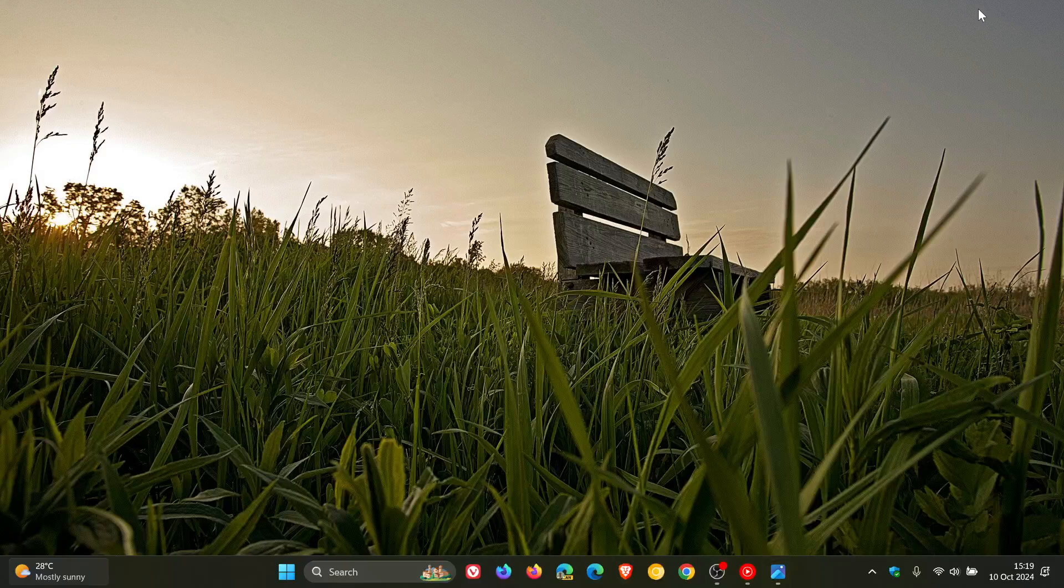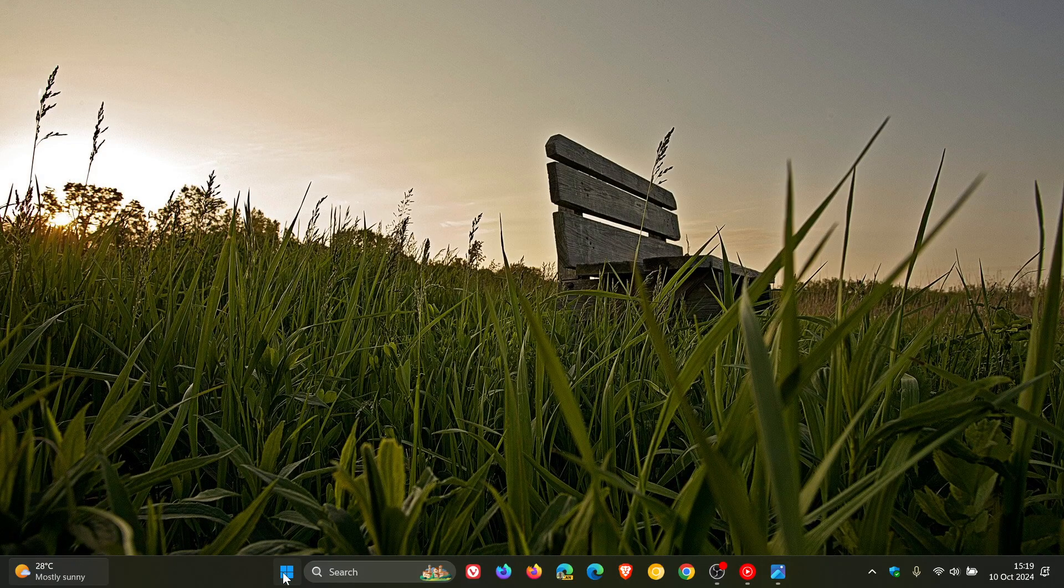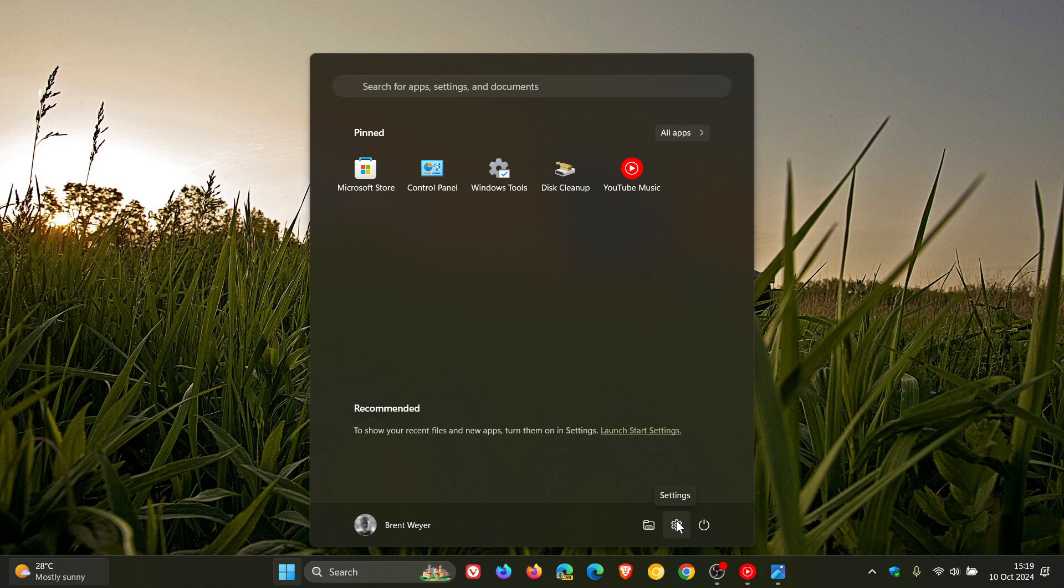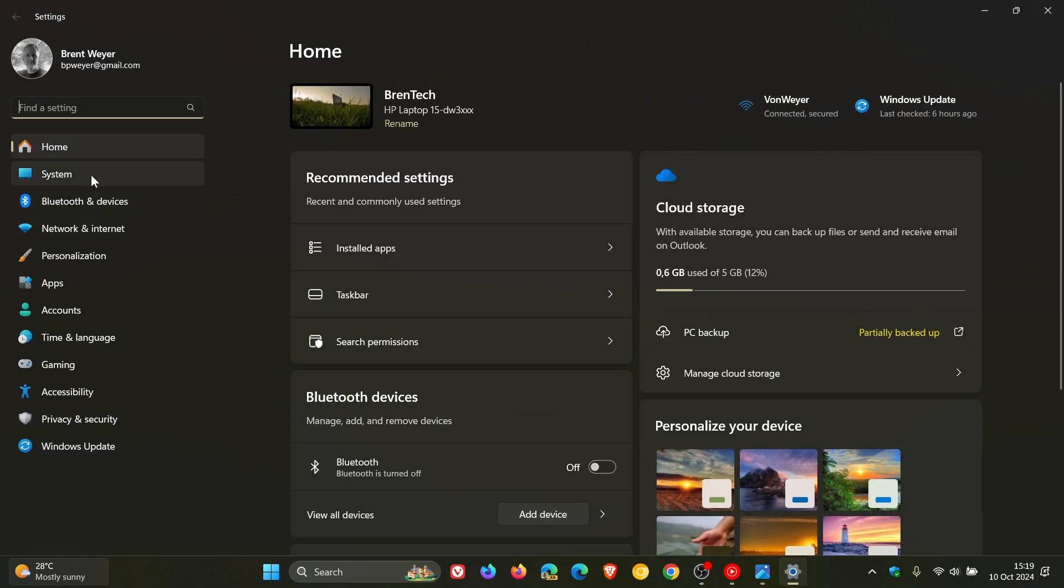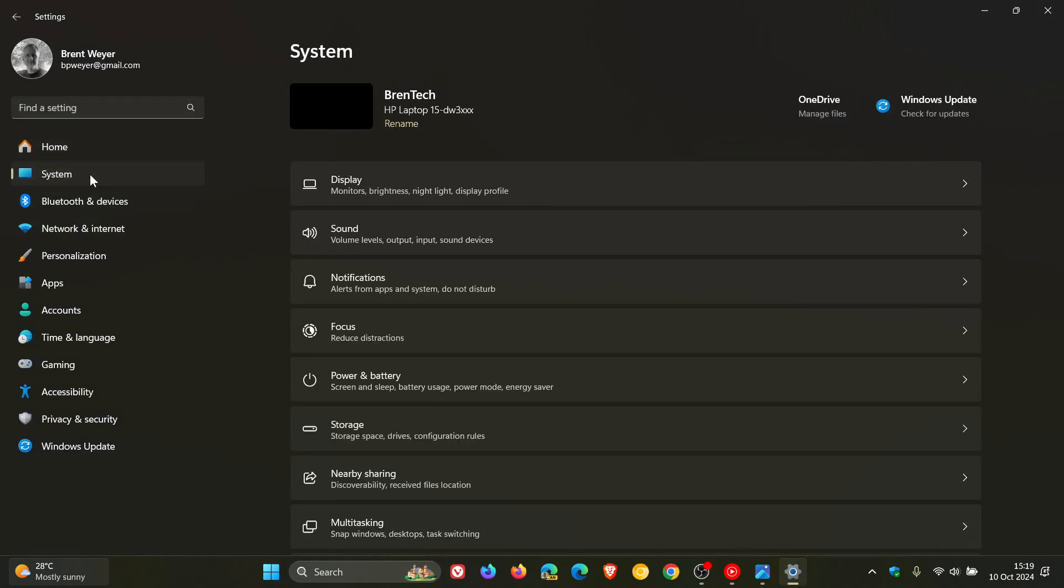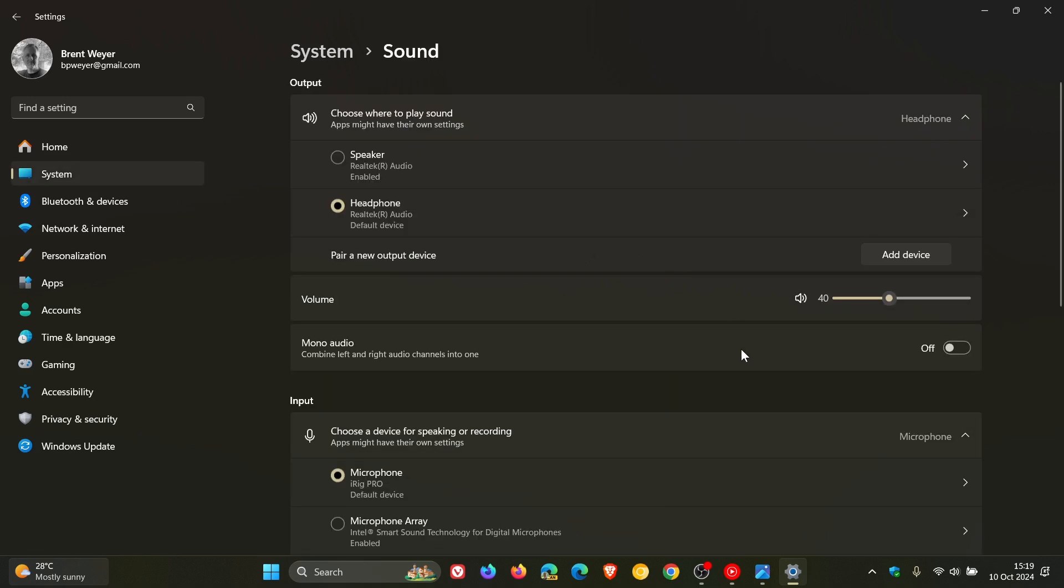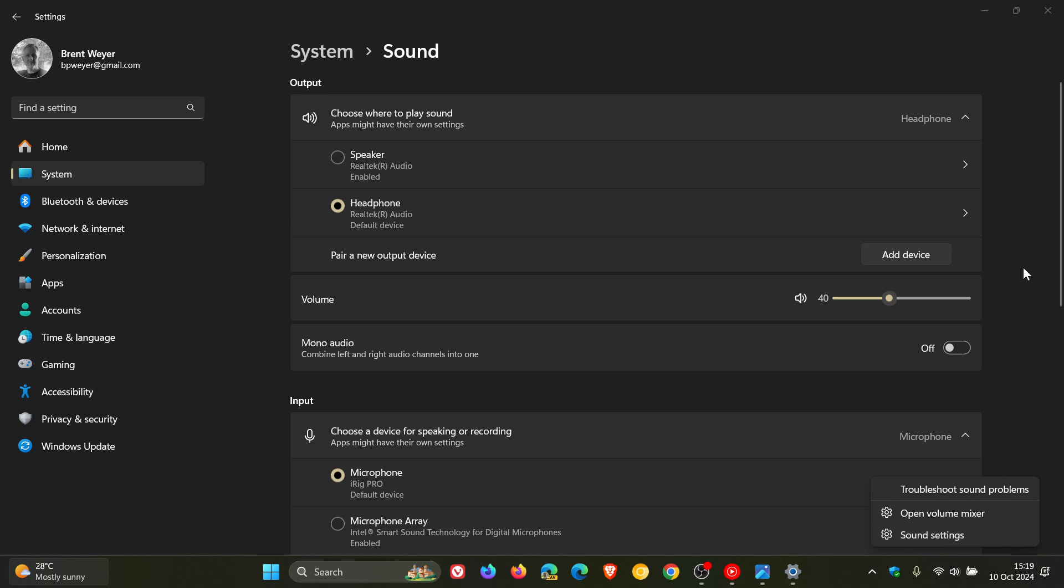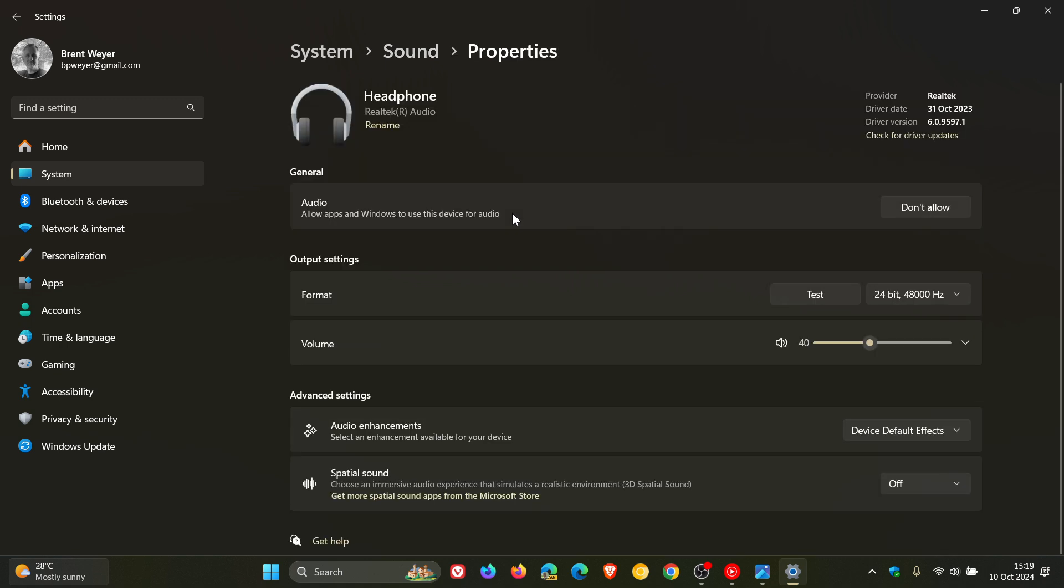So after upgrading to Windows 11 24H2, if we head to our settings and we head over to our system sound page, which, by the way, if you want a quicker way to get to this page, you can just right click on the speaker icon in the system tray and click on sound settings. And if we head to our output source, currently Marnie's headphones.